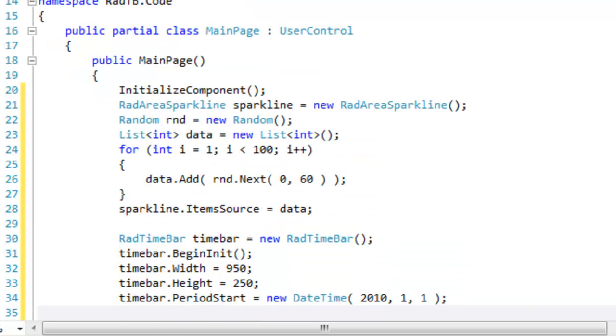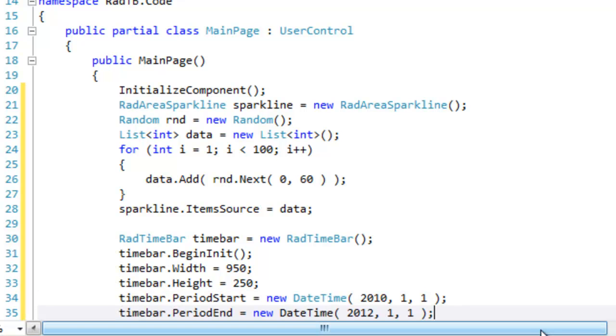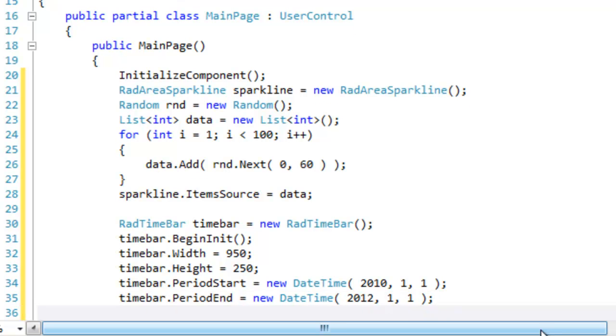We're also going to set the period start. That's going to be the earliest date that will be shown within the time bar and the corresponding period end. You remember this from when we declared it in XAML. It's the same here.